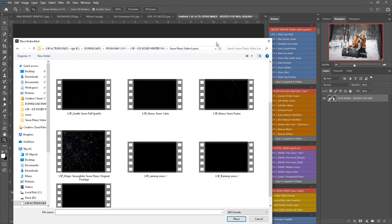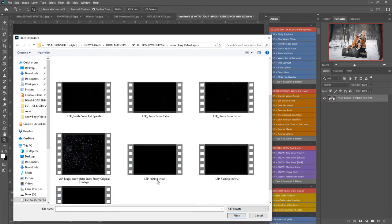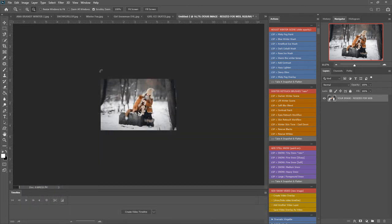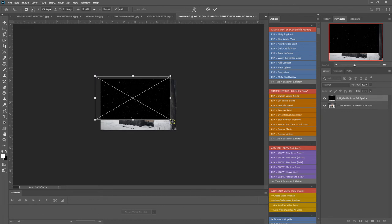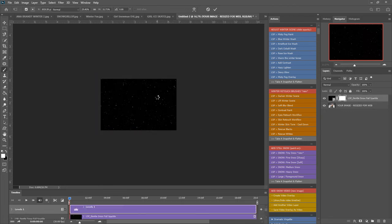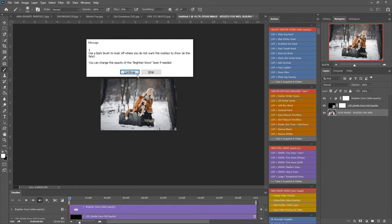Now for this image I think I'm going to go for the gentle snowfall sparkle. Let's try that one because it's rather a magical image. So I'm just going to resize that, hit enter, the action will play out and create the video for me.